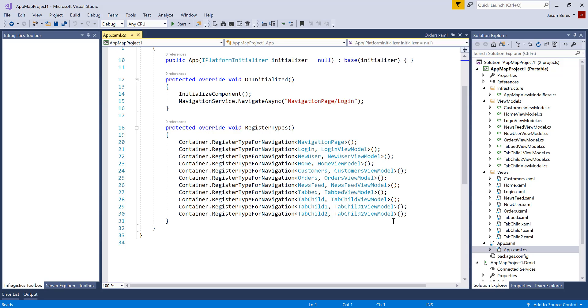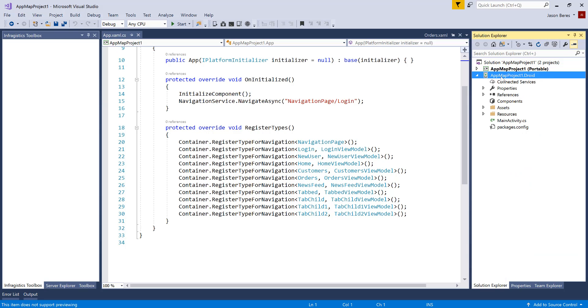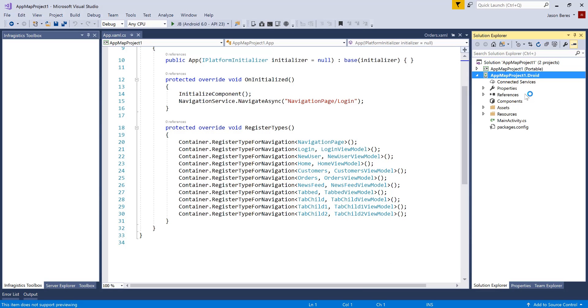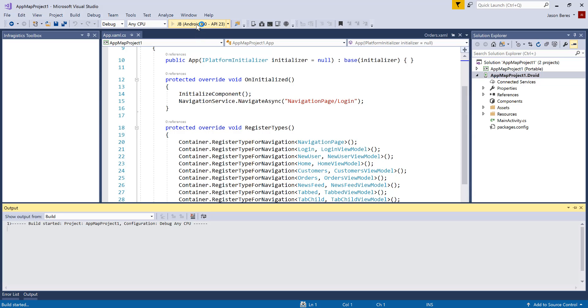So let's go ahead and run this application now to see how it actually looks in the emulator. I'm going to right click, set the Droid project as my startup and hit run, and we'll take a look at this once it starts in the emulator.